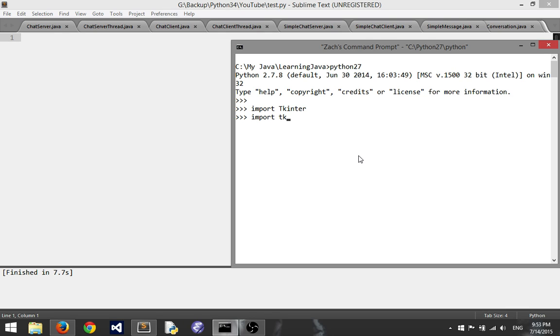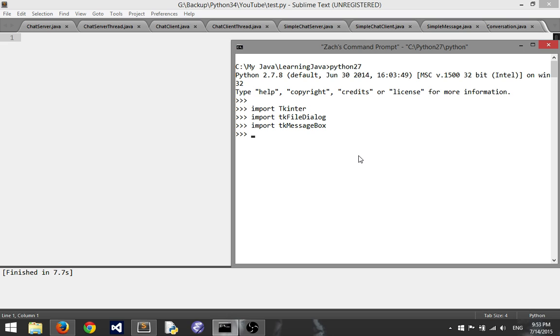And tk message box with the M and the B capitalized. You can see those imported successfully. That's how you do it for Python 2. As I said, I will make a note of that again in future videos if you need these modules.